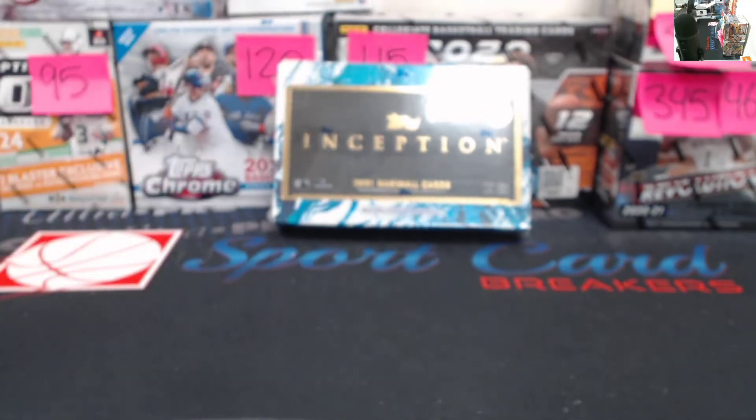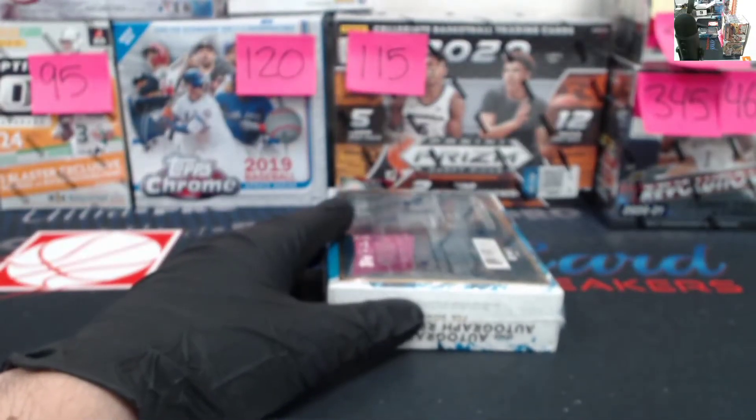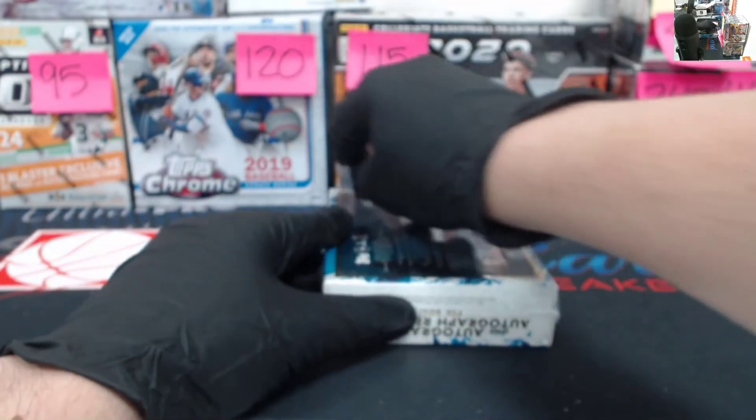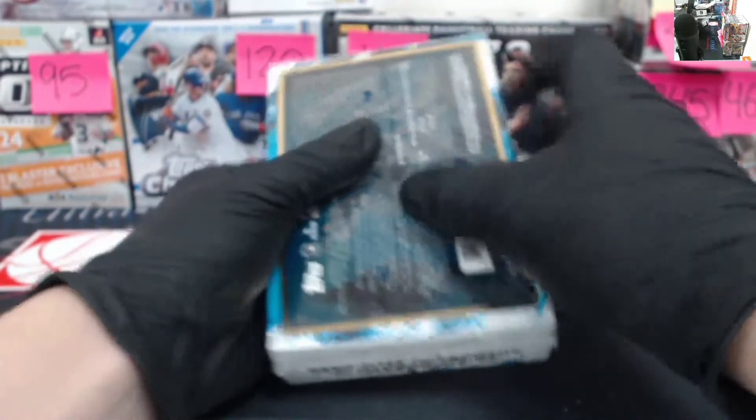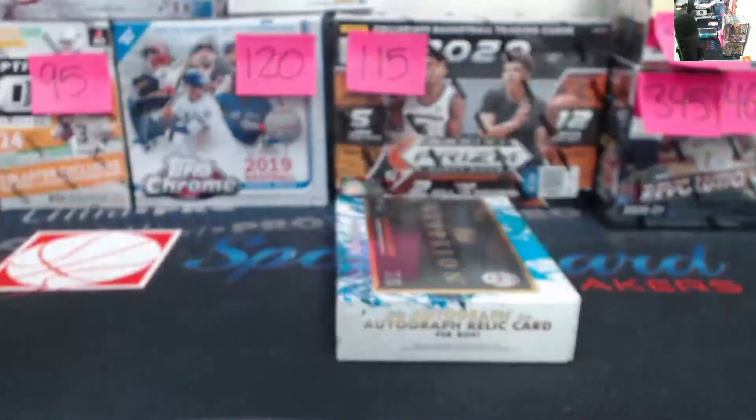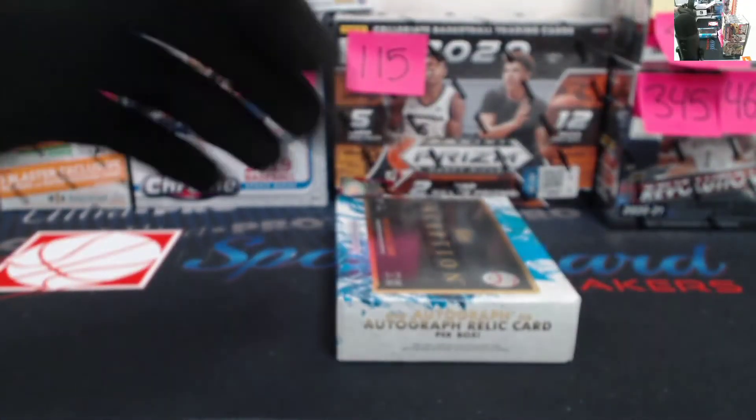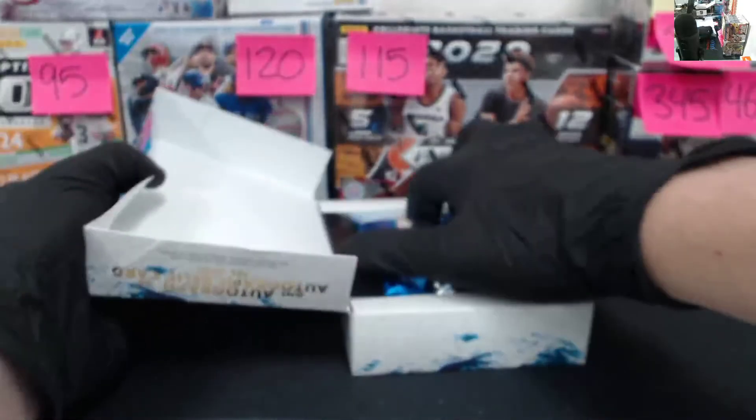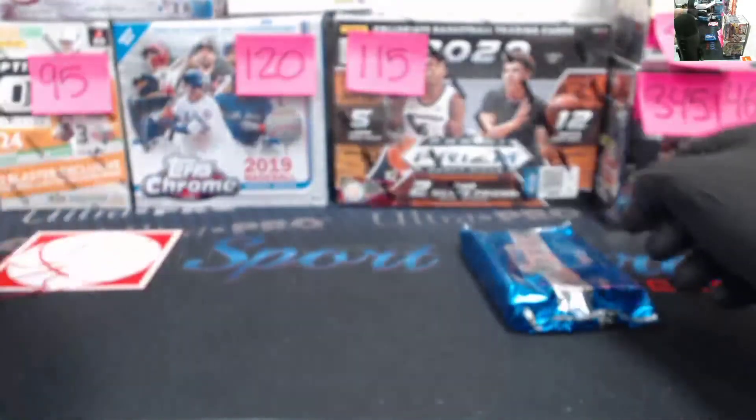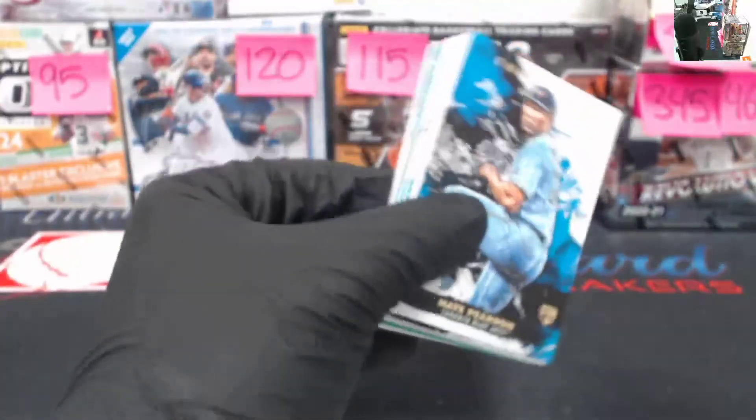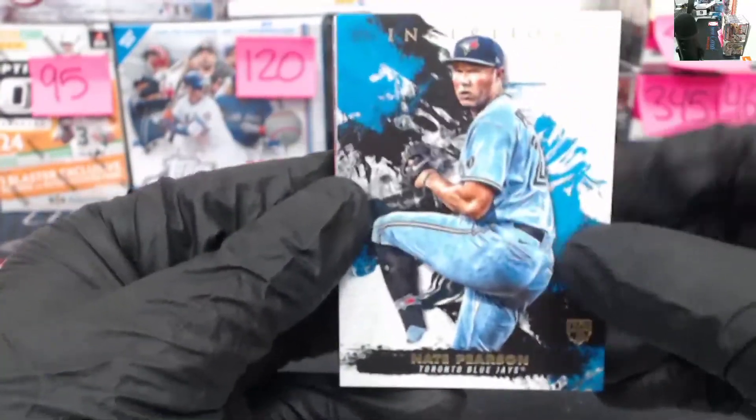All right. Going to pull that one off. Get into our second box. Definitely a good start to the break. Got Adele, Hayes, and a double hit. Empty box.